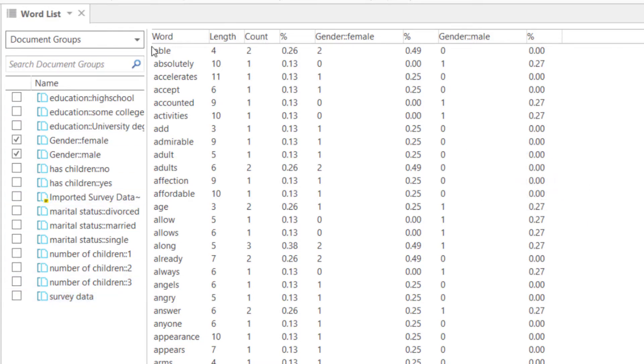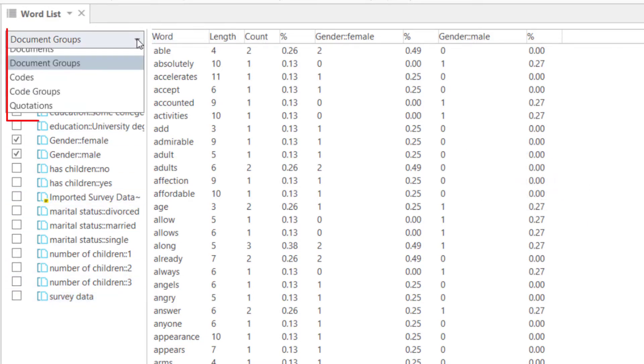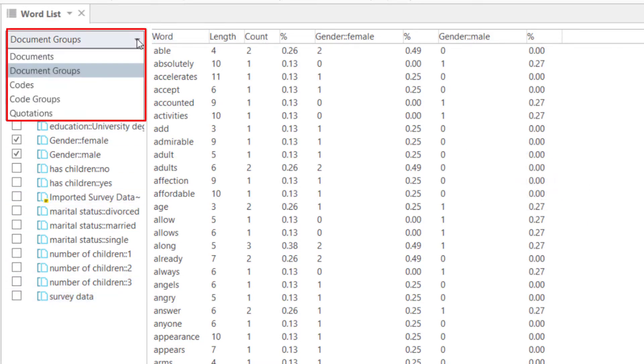Instead of document groups, you can also select documents, codes, code groups, or quotations.